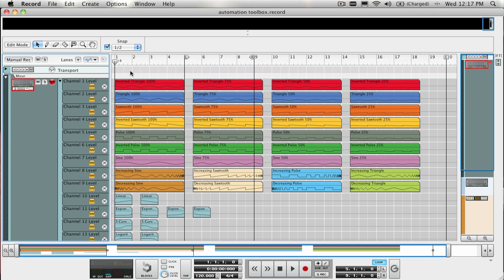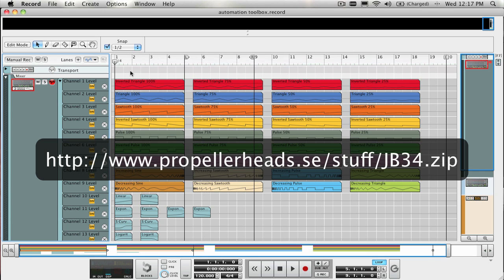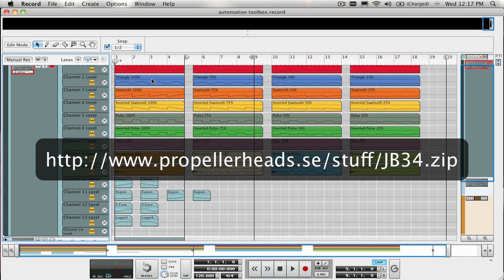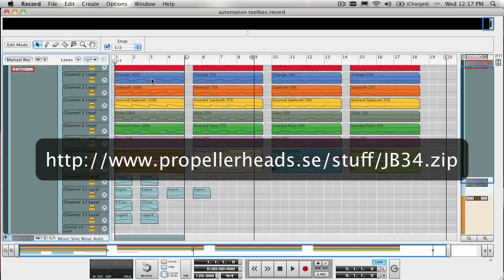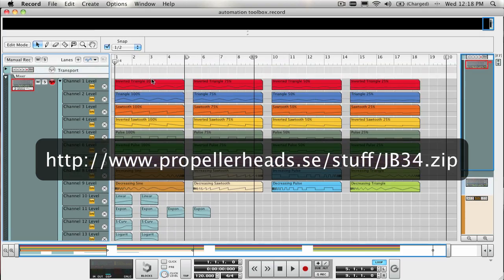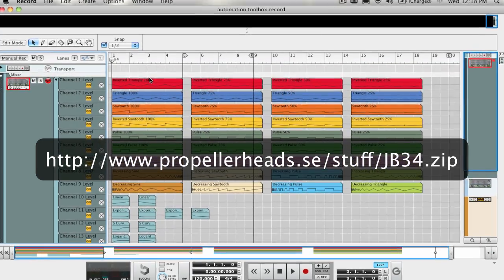I've uploaded a Reason song file that contains all the automation clips that we will be going over and you can download it from this link. This is a Reason 5 song file and can only be opened in either Reason 5 or Record 1.5.